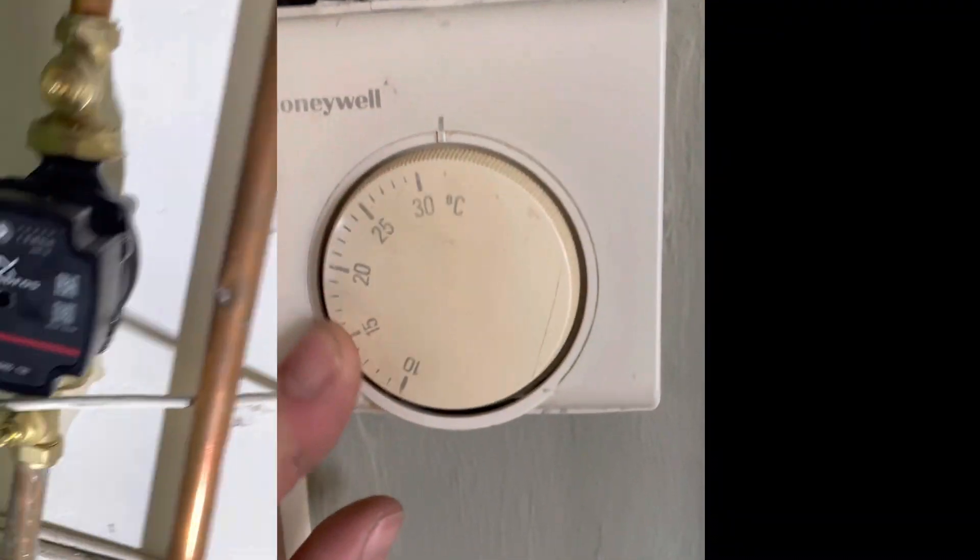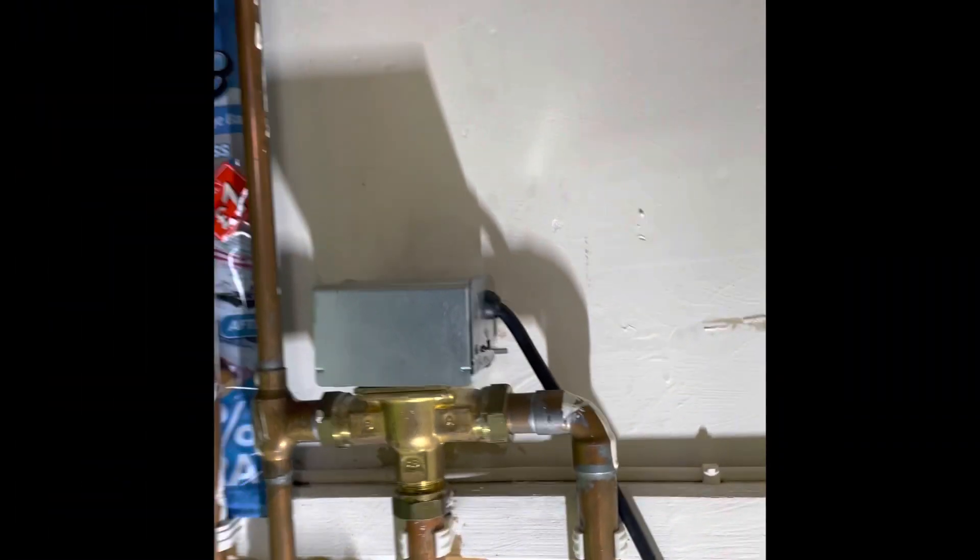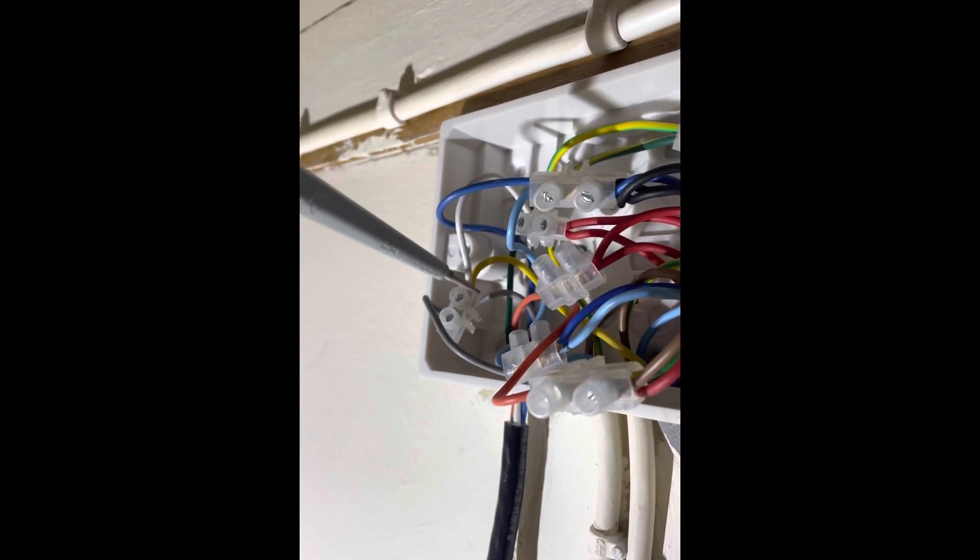Turn up to no heating. Turn the room stat up, nothing. Have a quick look in the wiring center.